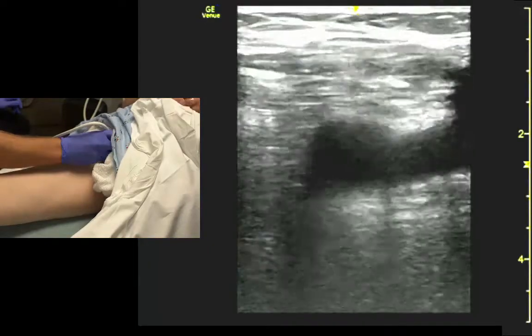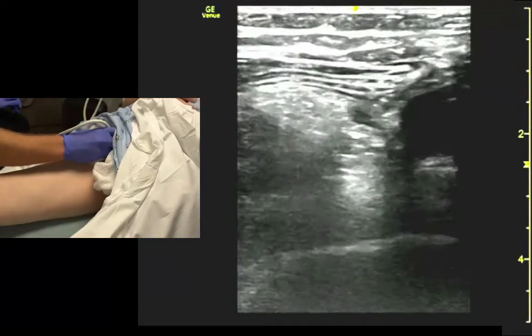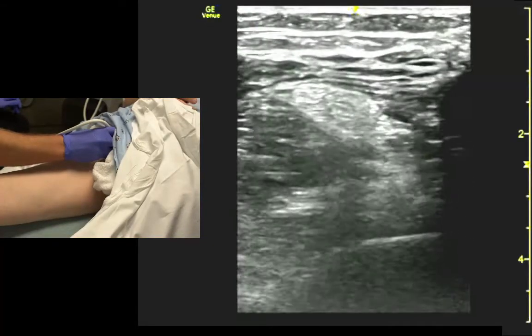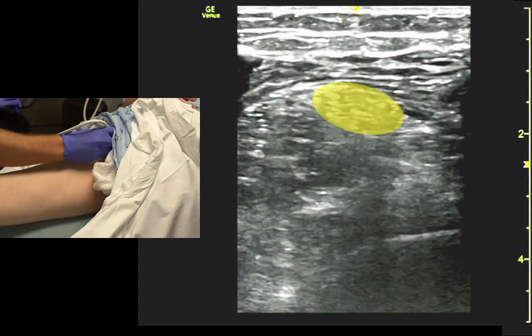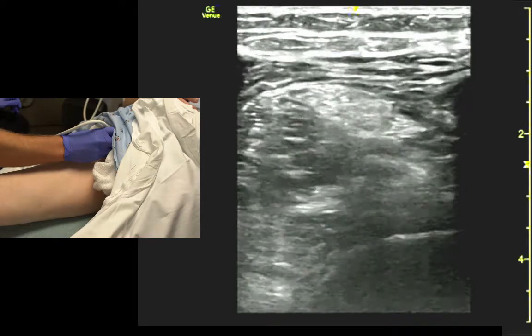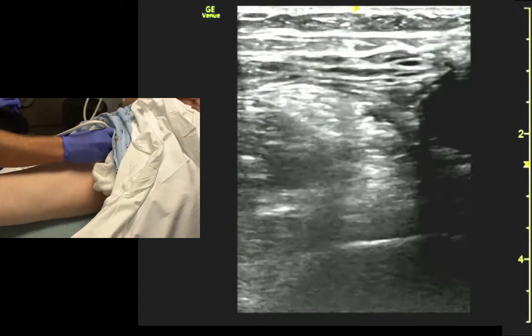If we look out here a little bit more lateral, we can identify the femoral nerve. It's pretty much touching the artery.